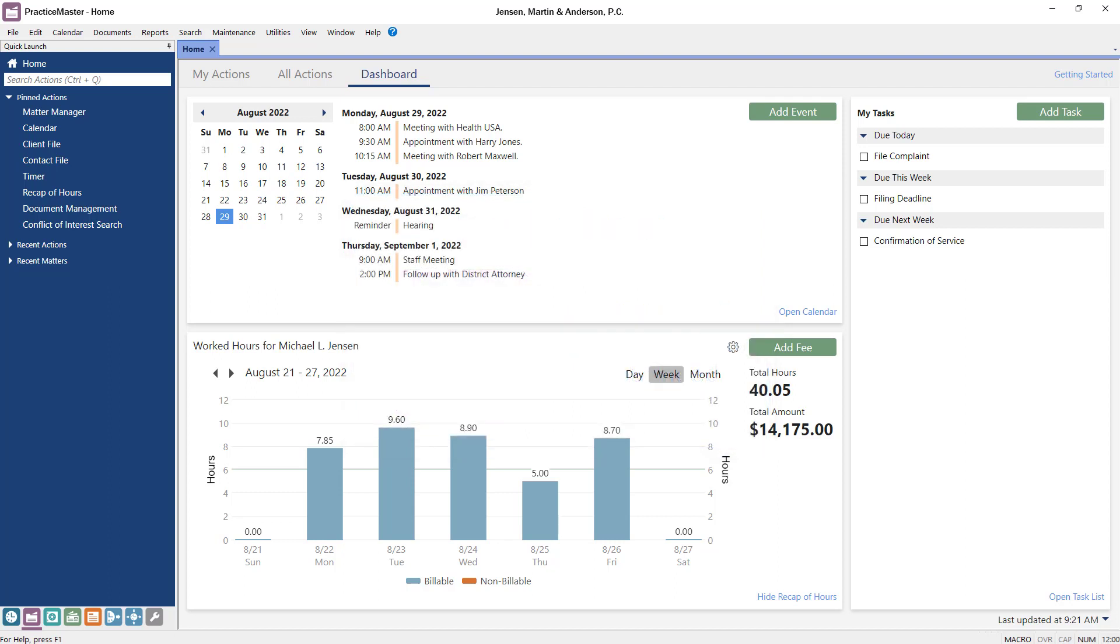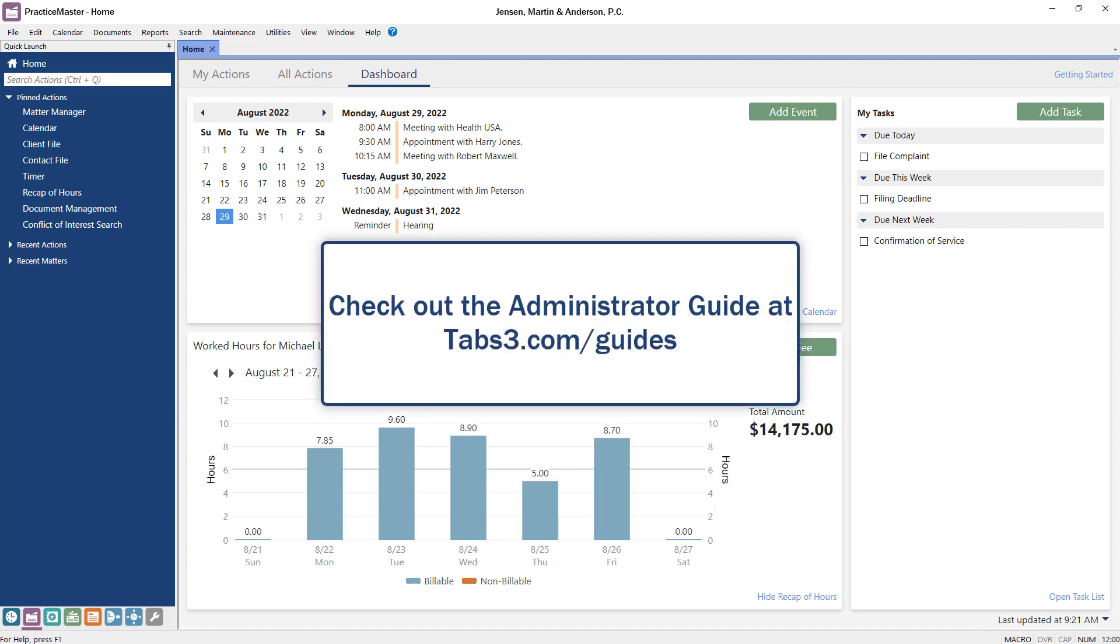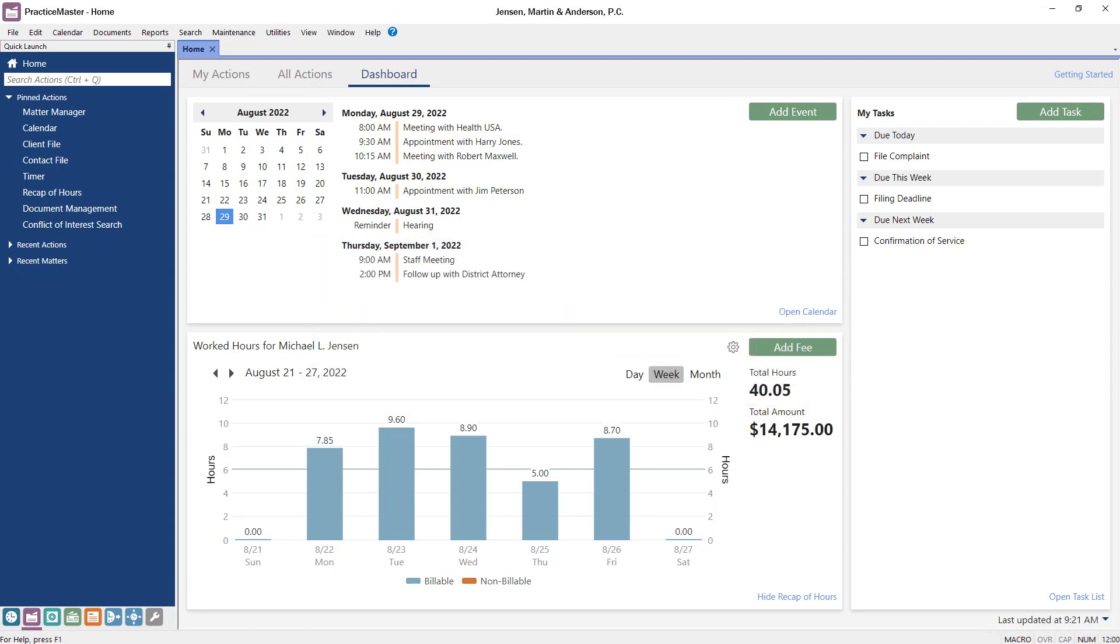And that's how users and timekeepers are used in Tabs3 software. You can find more information about setting up users and timekeepers by checking out the administration guide at tabs3.com/guides. Thanks for watching. See you next time.